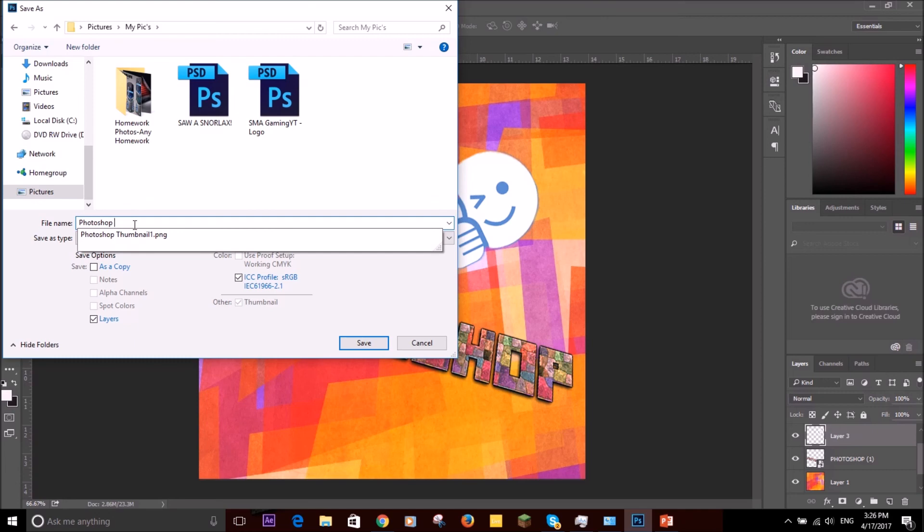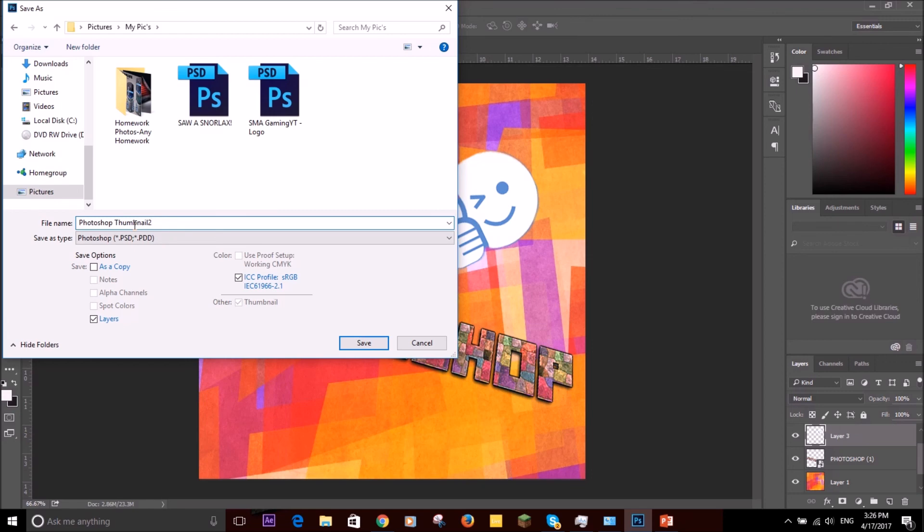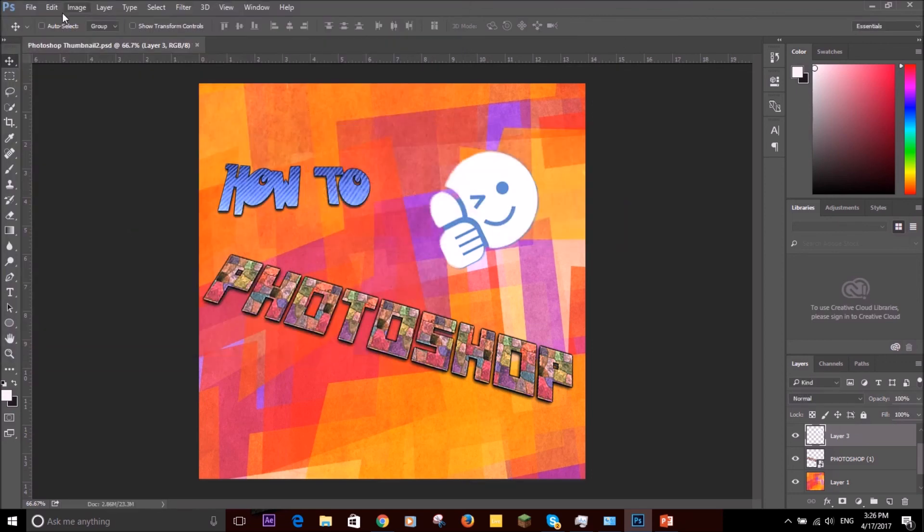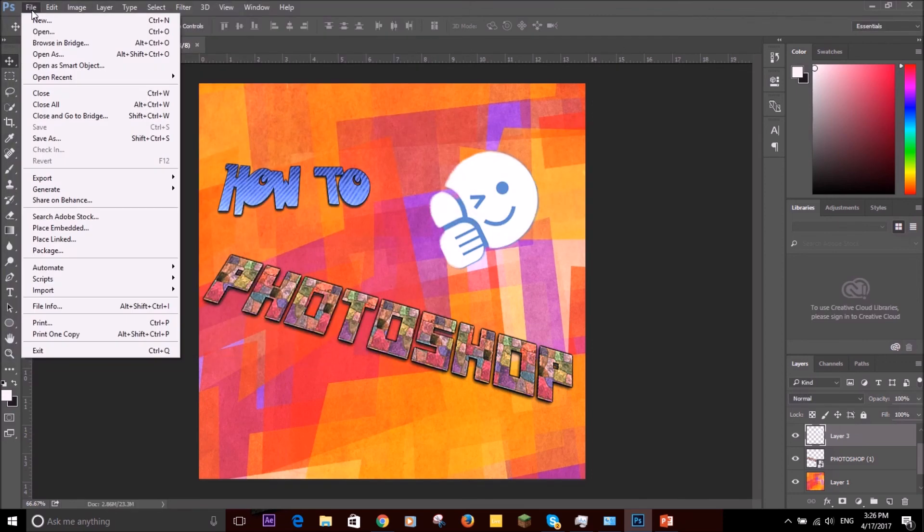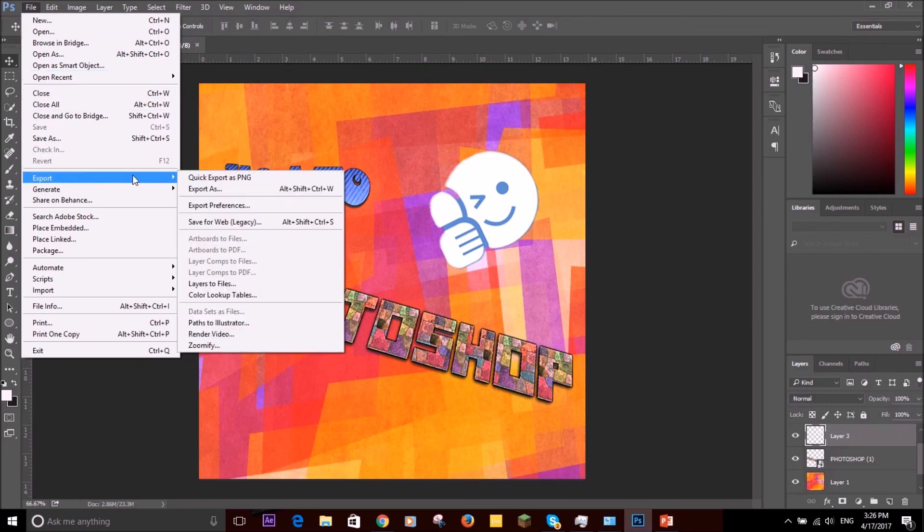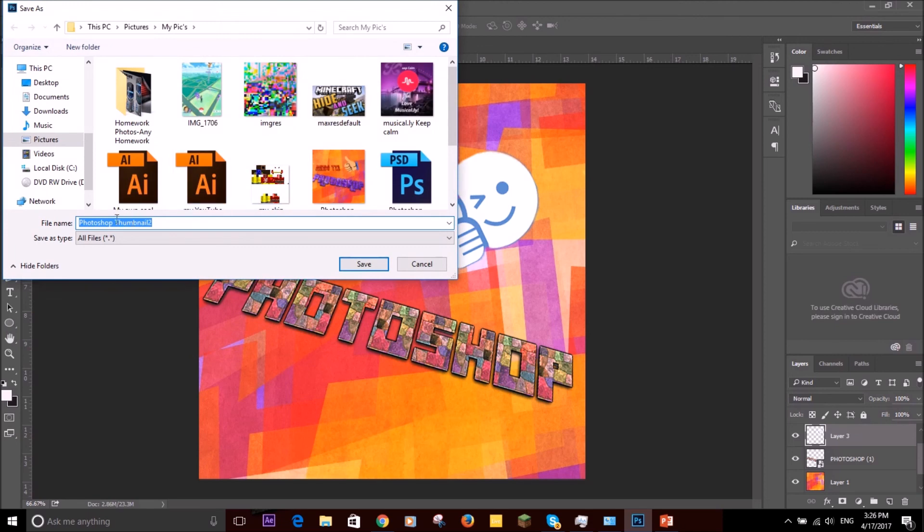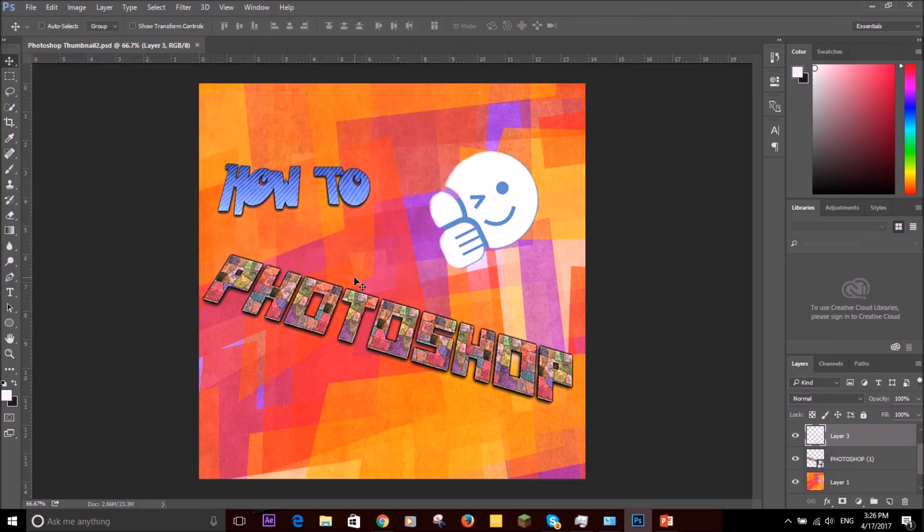And then save. Let's press OK. You don't want to read all those words. Then go down here, press Export and Quick Export as PNG. You want to name it Photoshop thumbnail two, save. Once you've saved that, you've pretty much finished and upload it as your thumbnail.